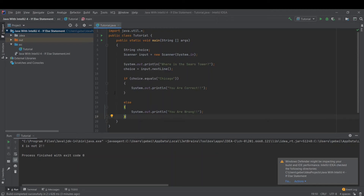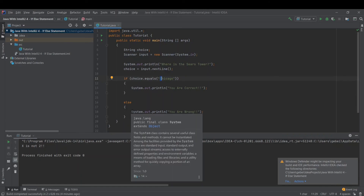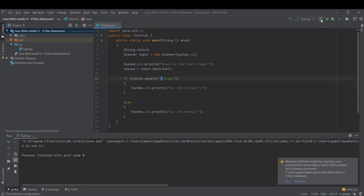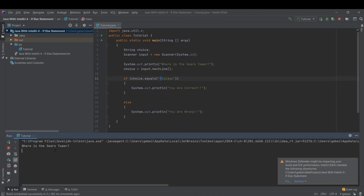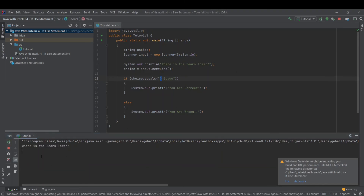The Sears Tower is in Chicago, so if you type in 'Chicago' with a capital C, it would say you are correct. If you didn't type Chicago or didn't type it correctly, the program will print that you're wrong. Let's run this program and see if it runs as expected. It asks 'Where's the Sears Tower?' — let's type Chicago. It tells me I'm correct! Let's run it again. If I put NYC, it tells me that I'm wrong.